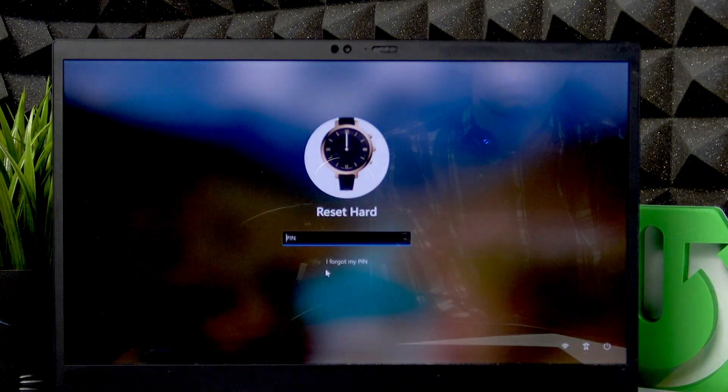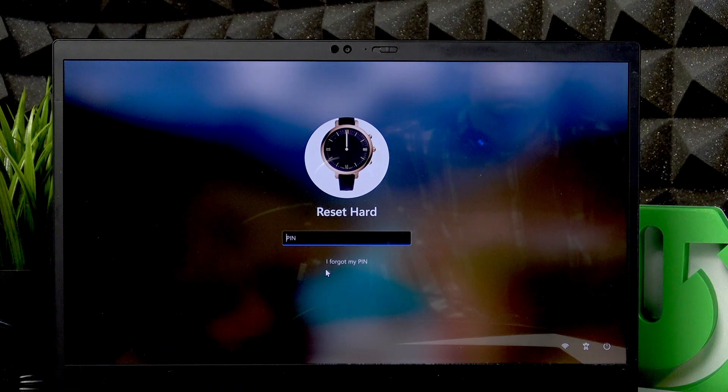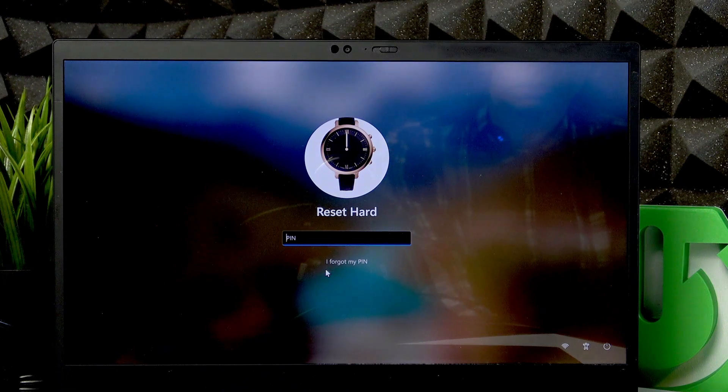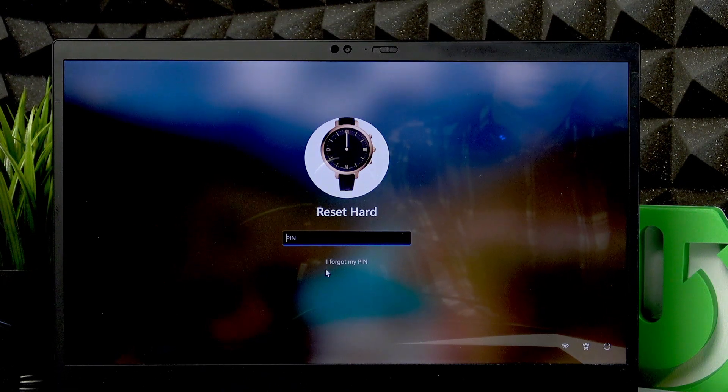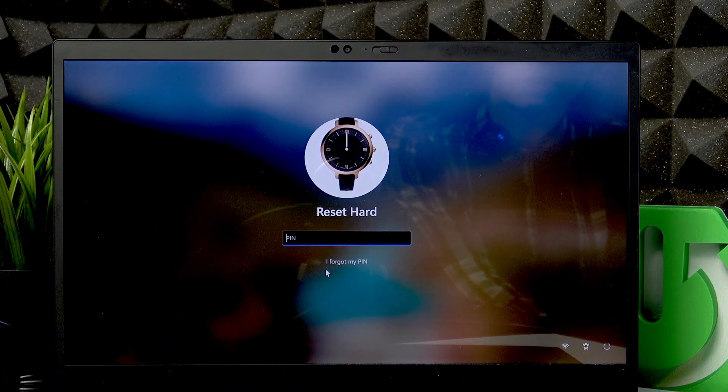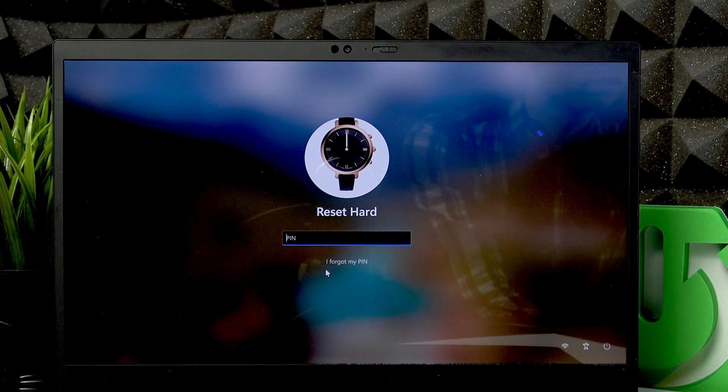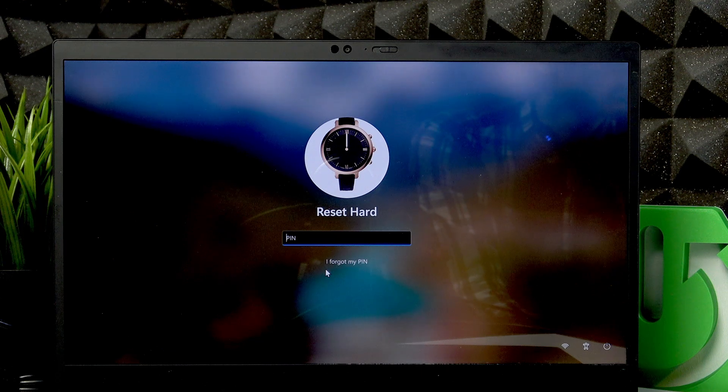Welcome! In front of me is a Lenovo ThinkPad X1 Carbon, and in this video I will show you how to restore the PIN code on this laptop.